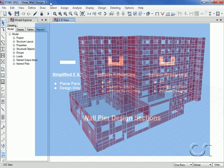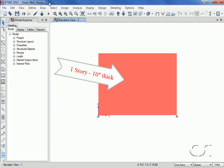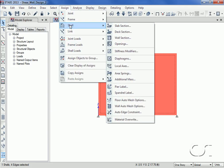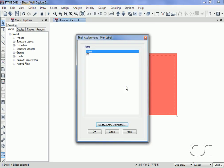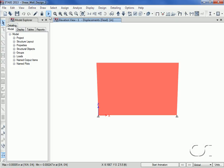The shear wall we will design is one story tall and 10 inches thick. However, before a wall can be designed it must be assigned a pier label. Select the wall and go to the Assign Shell Pier Label command and assign a label — in this case P1. We can now run the analysis, and with the analysis complete we are ready to start the design.